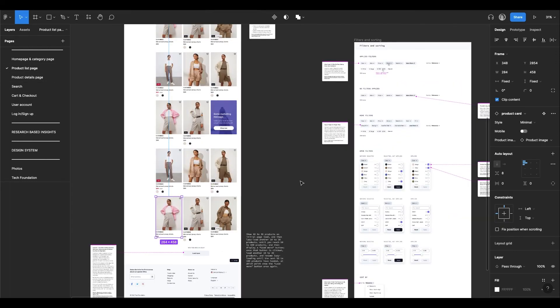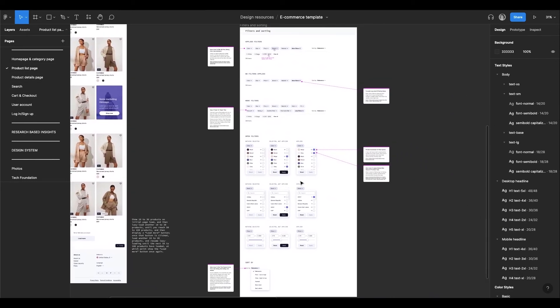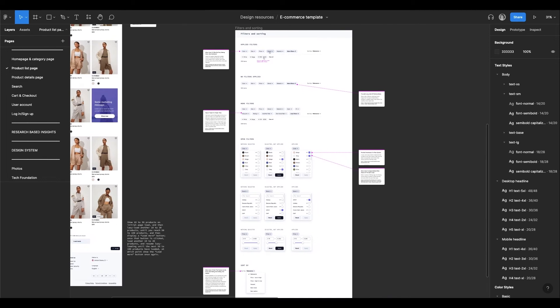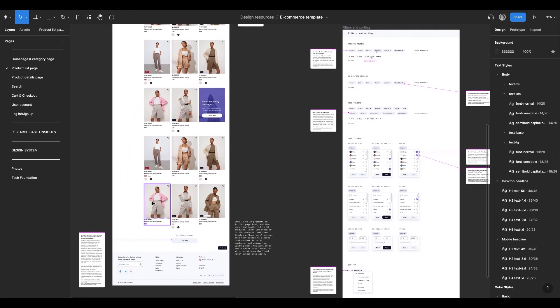The template also has a lot of micro-interaction specifications like this one for filters and sorting. So you don't have to waste time specifying such details yourself.